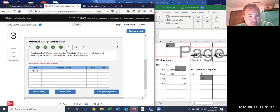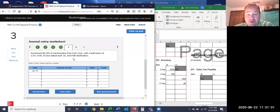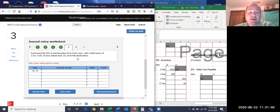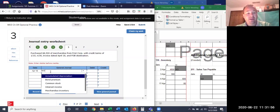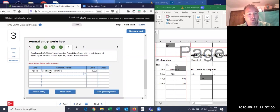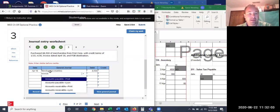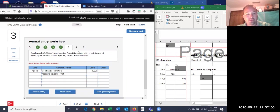Now the next problem is very similar, except it's FOB destination. Therefore there is no shipping cost for us to worry about — because with FOB destination, it's free to the buyer all the way until it gets to our location. We purchased $8,500 of merchandise with credit terms from First Corporation, so we debit merchandise inventory $8,500 and credit accounts payable to First Corporation $8,500.